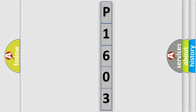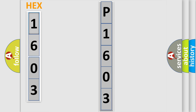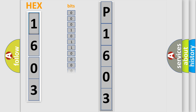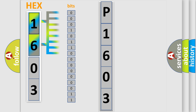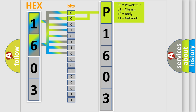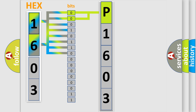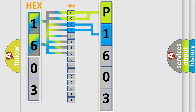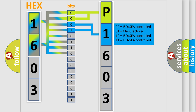The error code is split into two bytes consisting of 16 bits. One bit is the basic unit that each computer works with. The bit has two logical states: zero, low level, and one, high level. By combining the first two bits, the basic character of the error code is expressed. The next two bits again determine the second character.